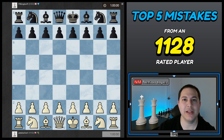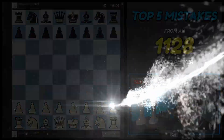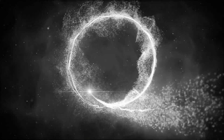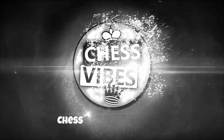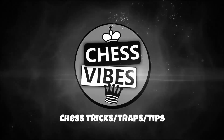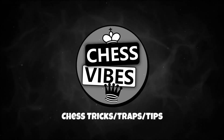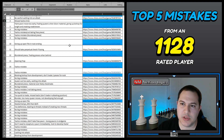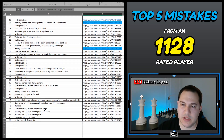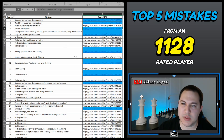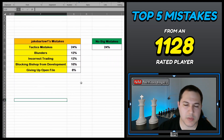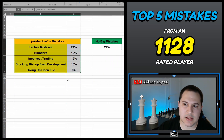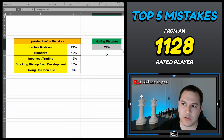Now let's jump in and take a look at these five mistakes that this player kept making. All right, so here's my spreadsheet with all the games. You can see I analyzed 50 different games and recorded all the different mistakes. If we scroll over, we can see all the different mistakes.